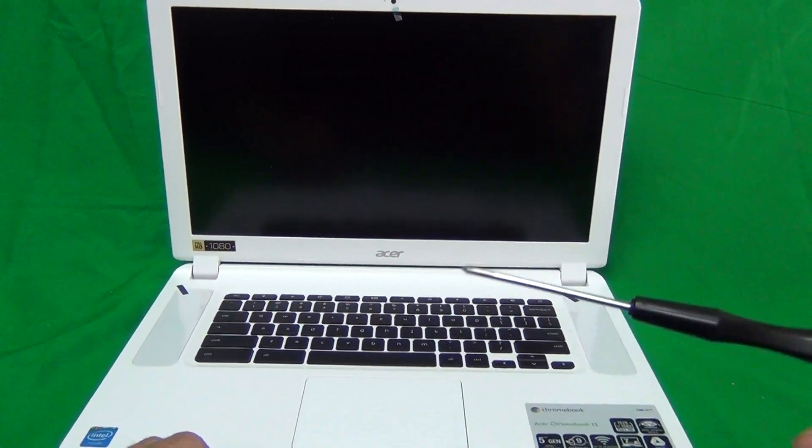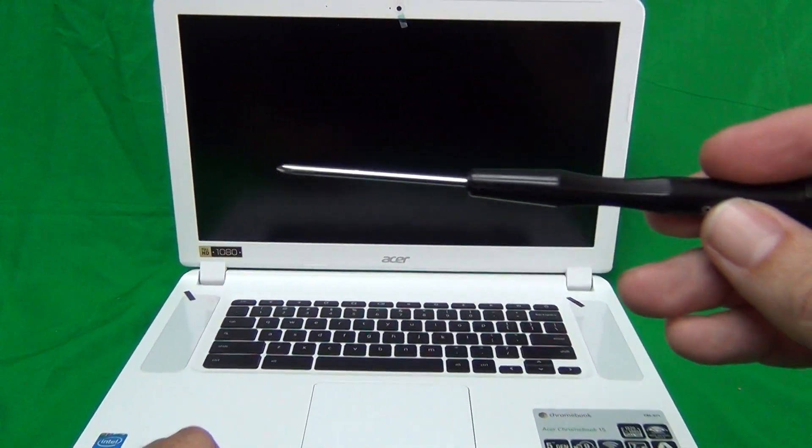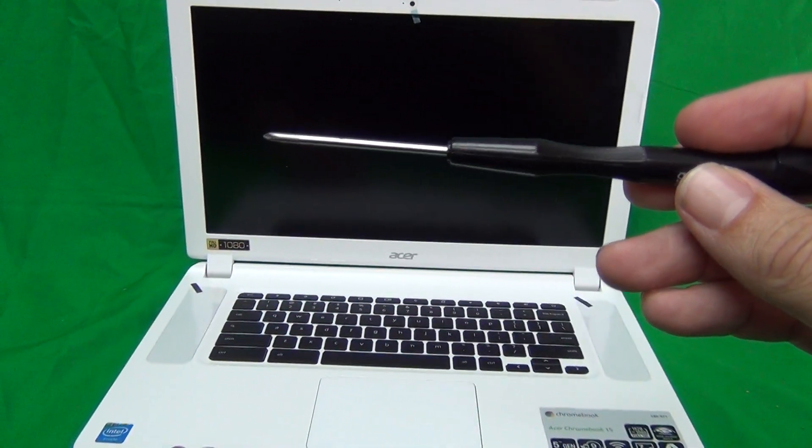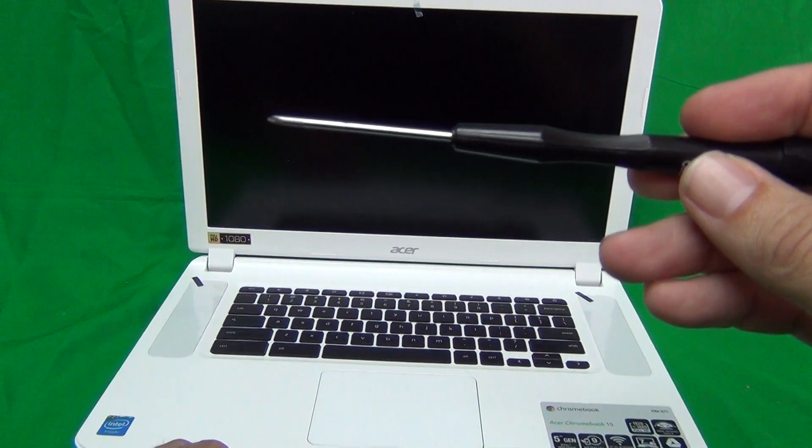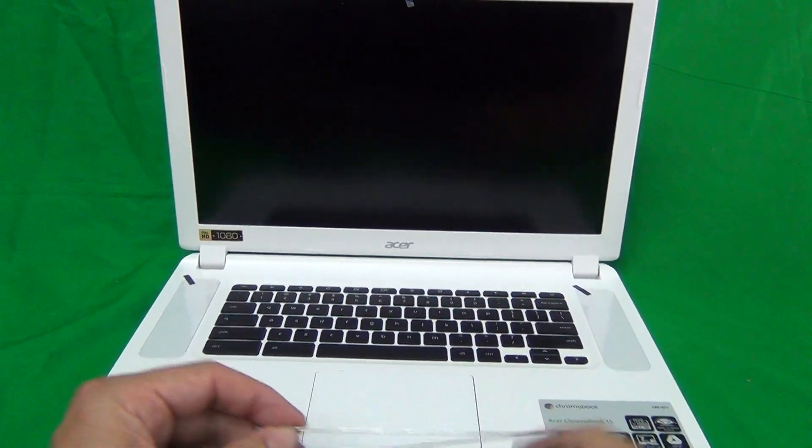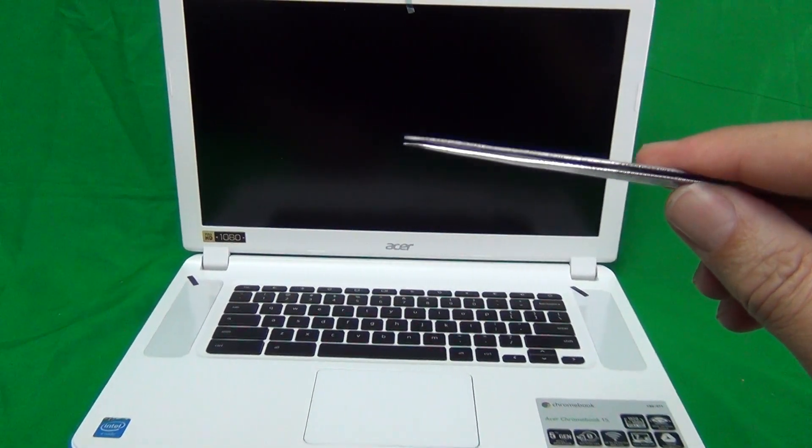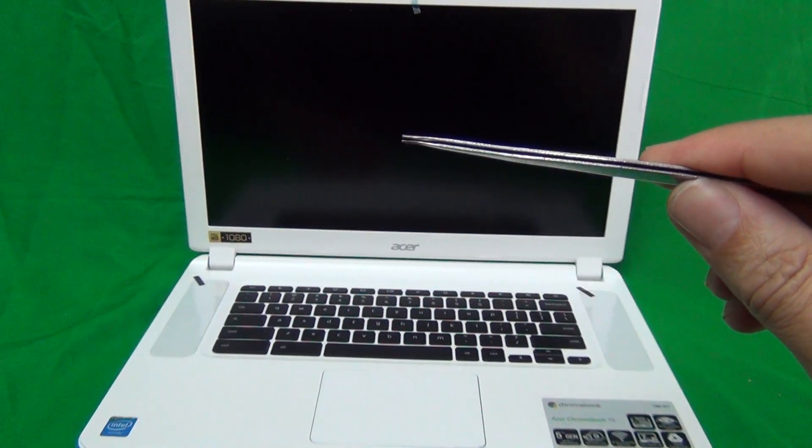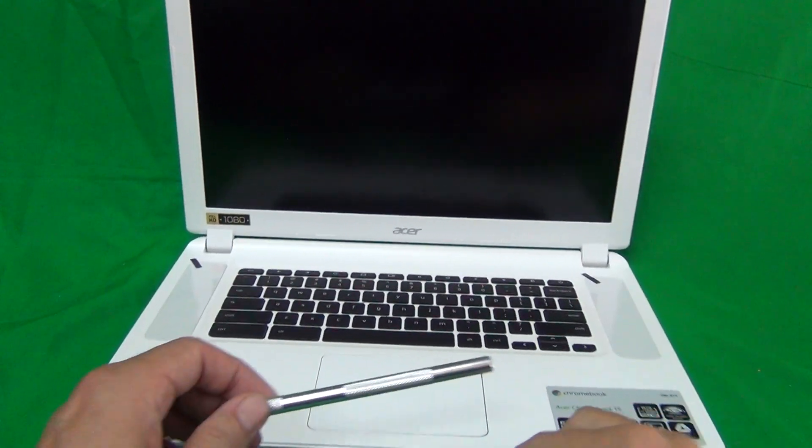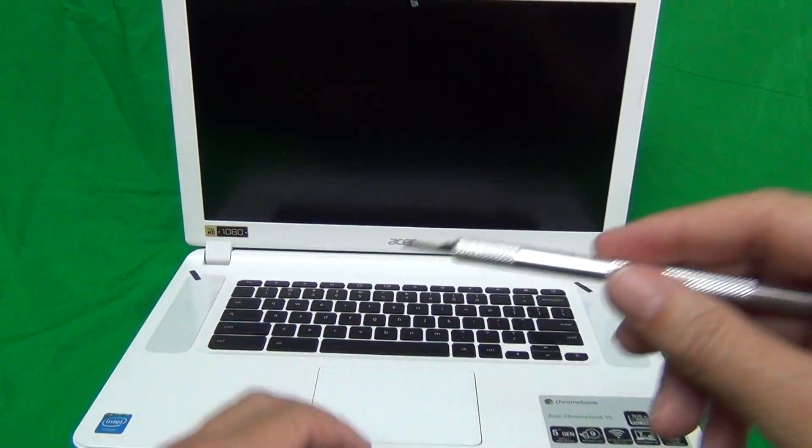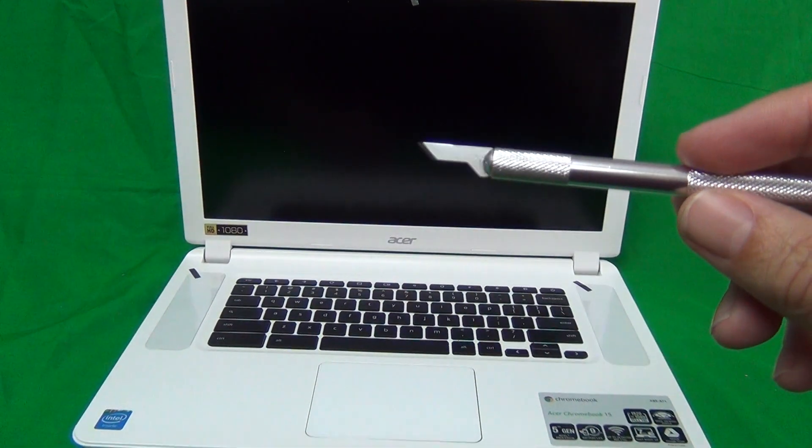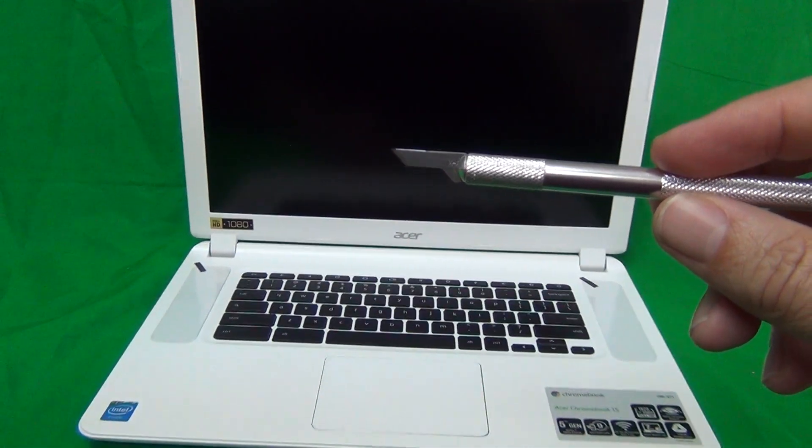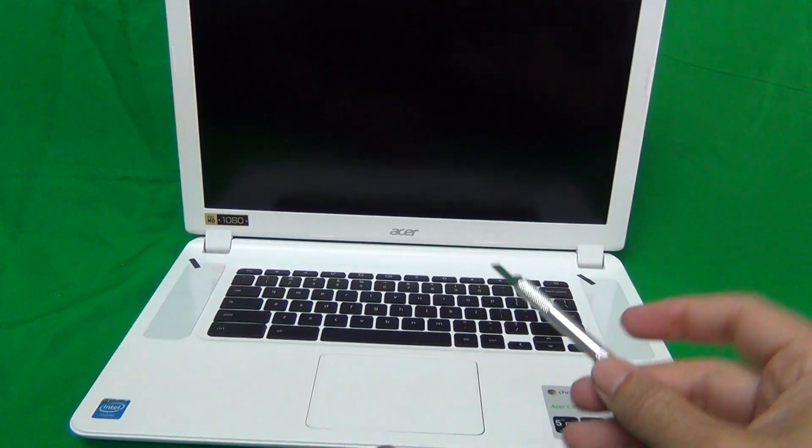Next thing is the tools we're going to use. We have a PH0 electronics screwdriver, a pair of metal tweezers to manipulate cables and small screws, and we have a hobby knife or Xacto knife to lift up adhesive tape.